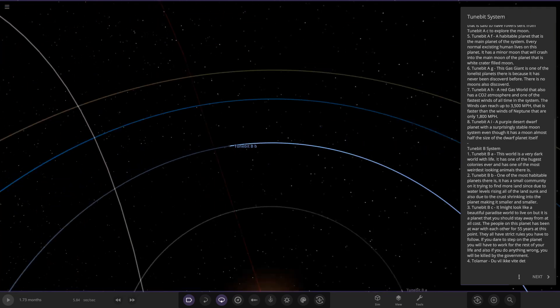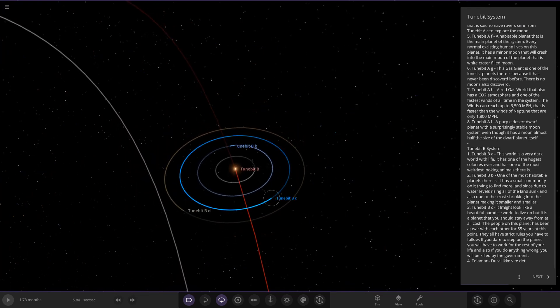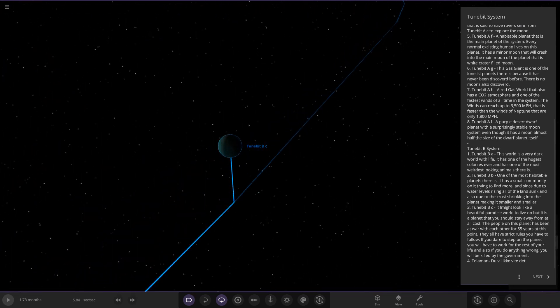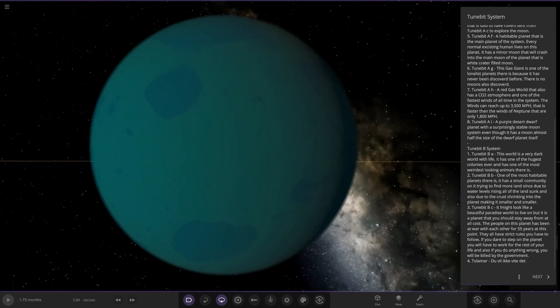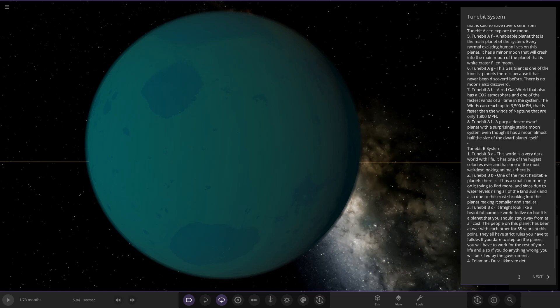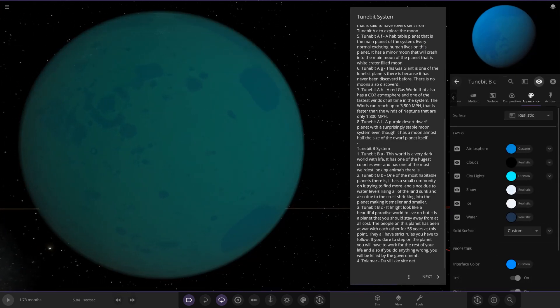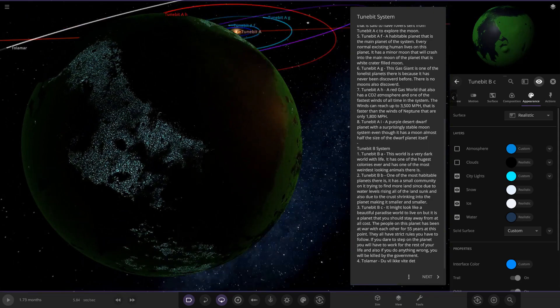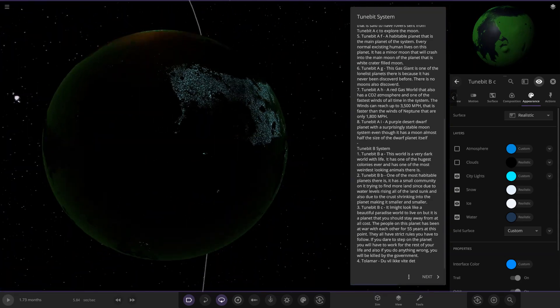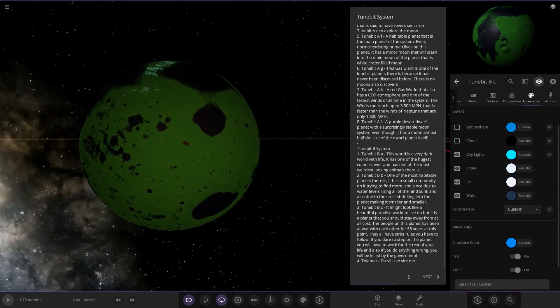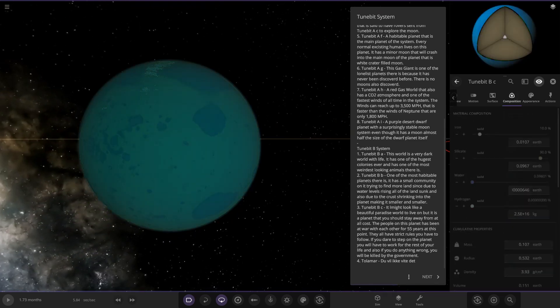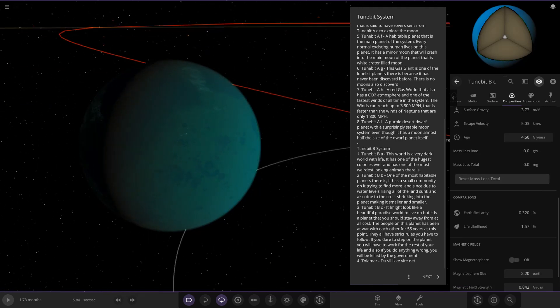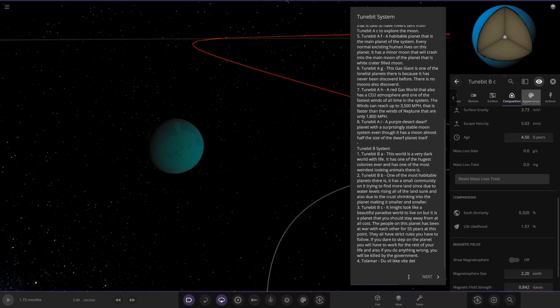Next up we have got TuneBit BC over here. It might look like a beautiful paradise world, but if you stay away. The people on this planet have been at war with each other for 55 years at this point. They also have strict rules to follow. If you dare to step on the planet, you have to work for the rest of your life. If you do anything wrong, you'll be killed. Woof. So here's this one. Hostile environment, war world. Here we can see got a lot of lights going on there as well. Stat wise, 0.320 and 1.57. So yeah, it looks like the war has really hurt that one there.